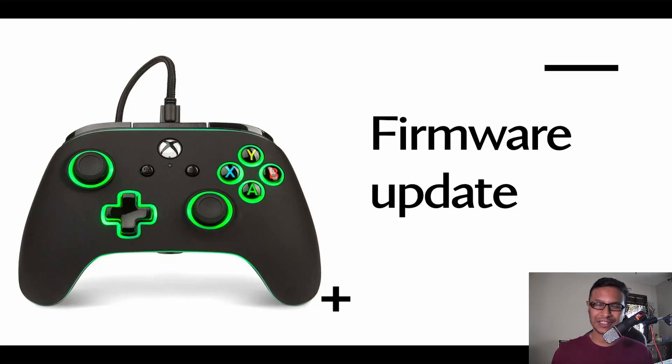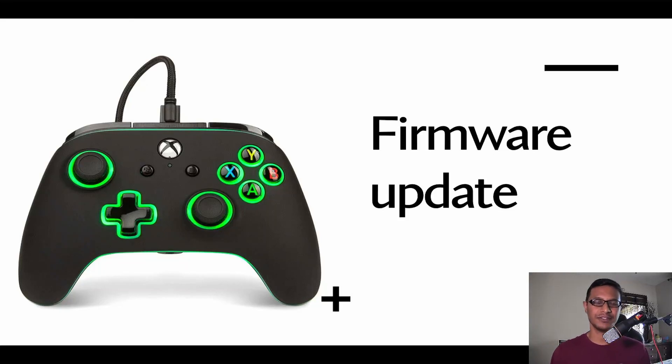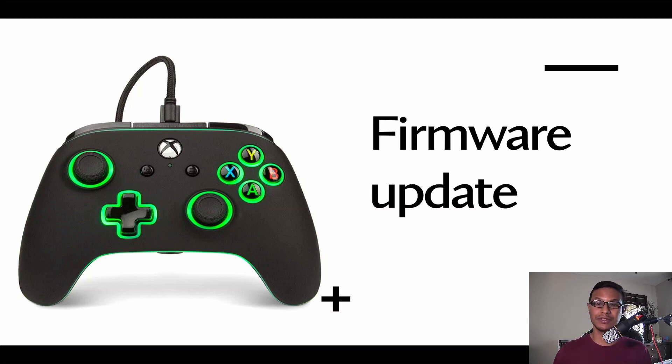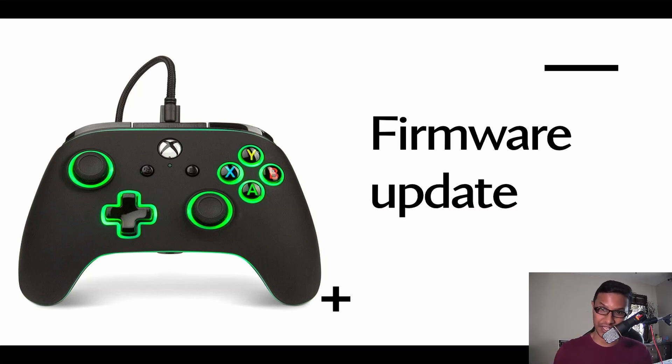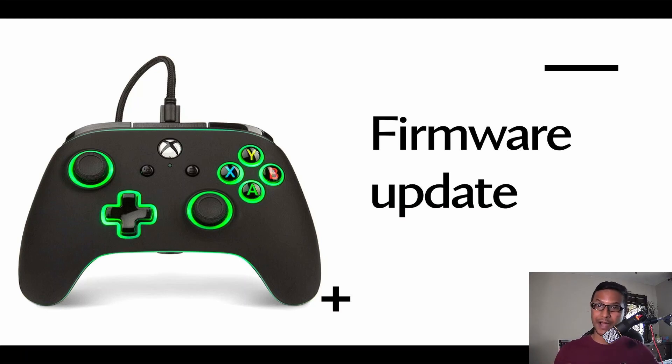Hello viewers, welcome to Ultimate Gaming Guide. I'm Tanvir, how are you all doing today? I hope everybody's doing great. In this video I'll be talking about firmware update, so if you own a PowerA Fusion Pro or PowerA Spectra Enhanced controller, then this video is for you.